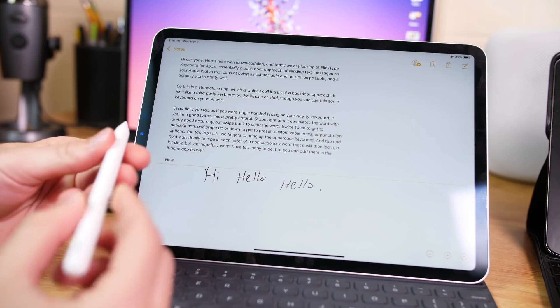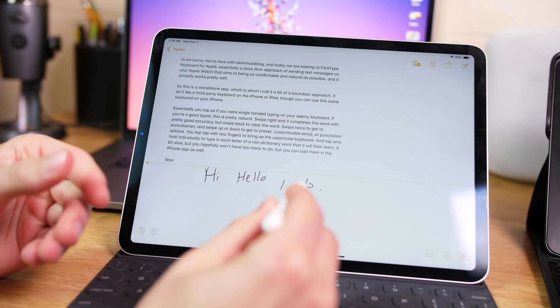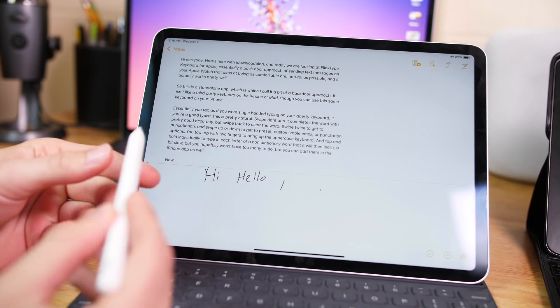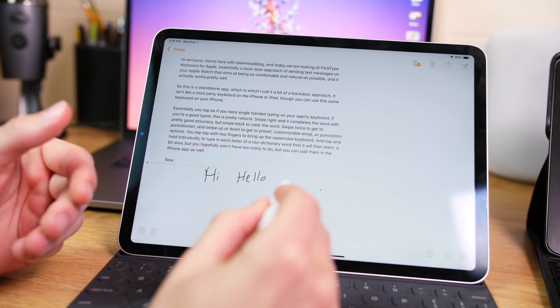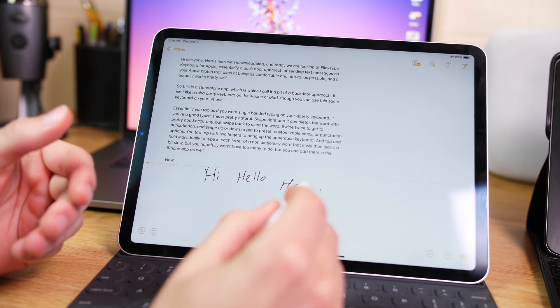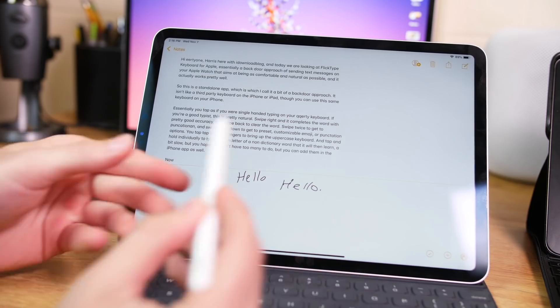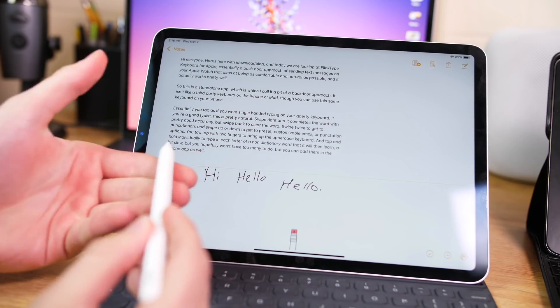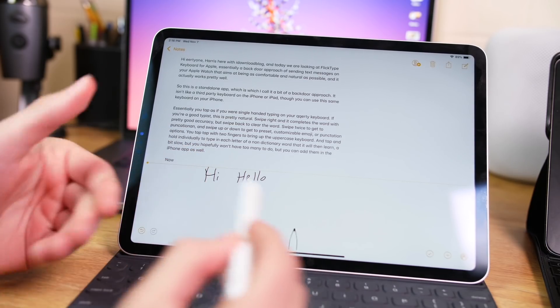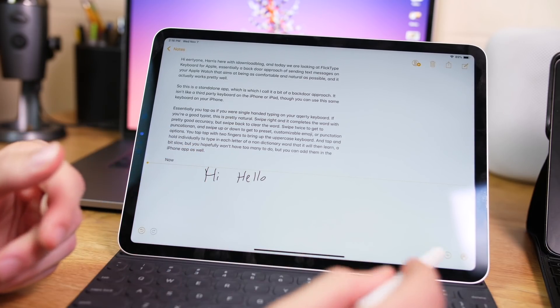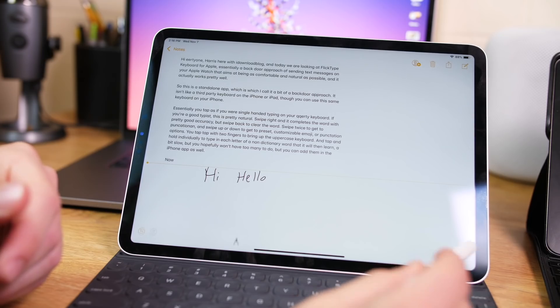And if I double tap, by default, it brings up the eraser. And then I double tap again, and it brings up the pen. And once again, and there you have it.